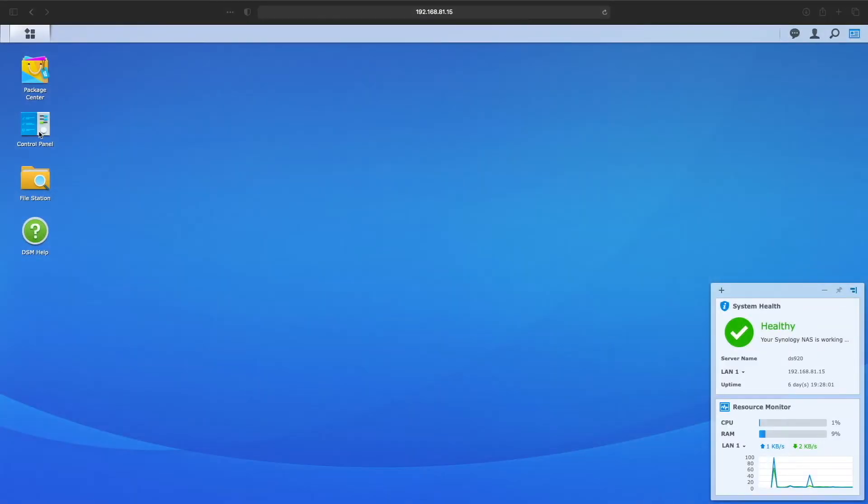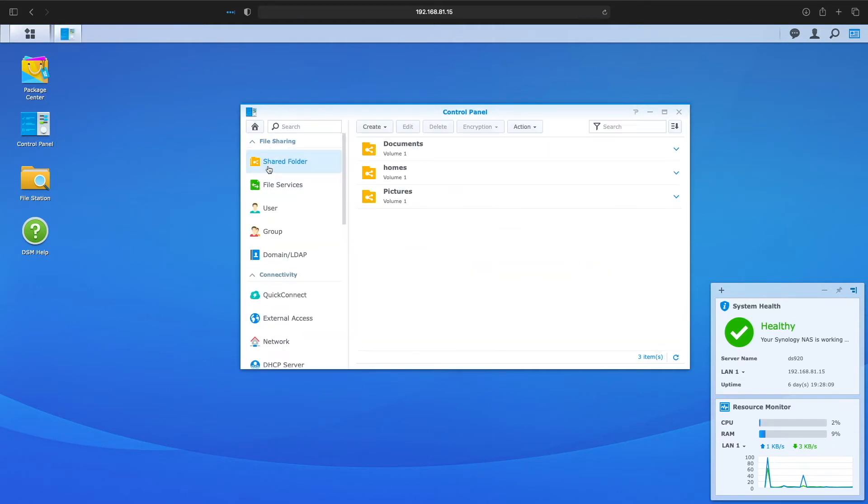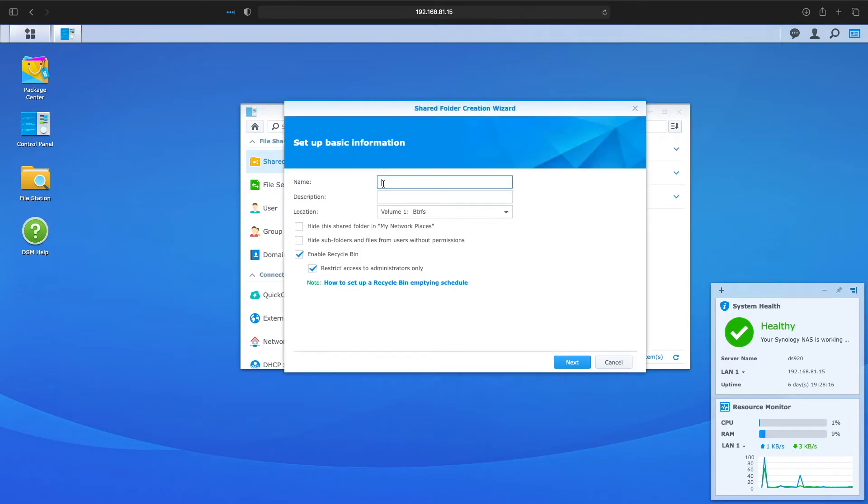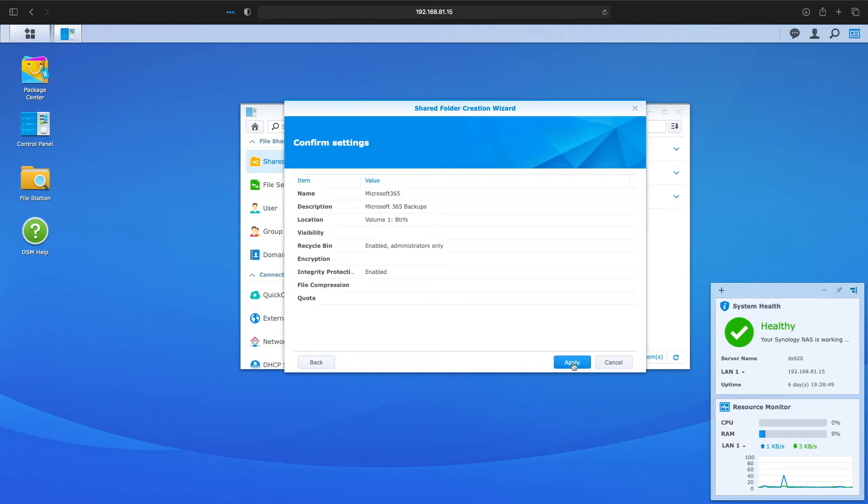I'm here in DiskStation Manager and as a prerequisite to creating an Active Backup for Microsoft 365 task, we'll need to create a shared folder where we'll be saving our backups. I'll do that by going to Control Panel, select Shared Folders and create a new shared folder. I always like enabling data checksum for advanced data integrity when creating a shared folder on a BTRFS file system, so I'll check that option and finish setting things up.